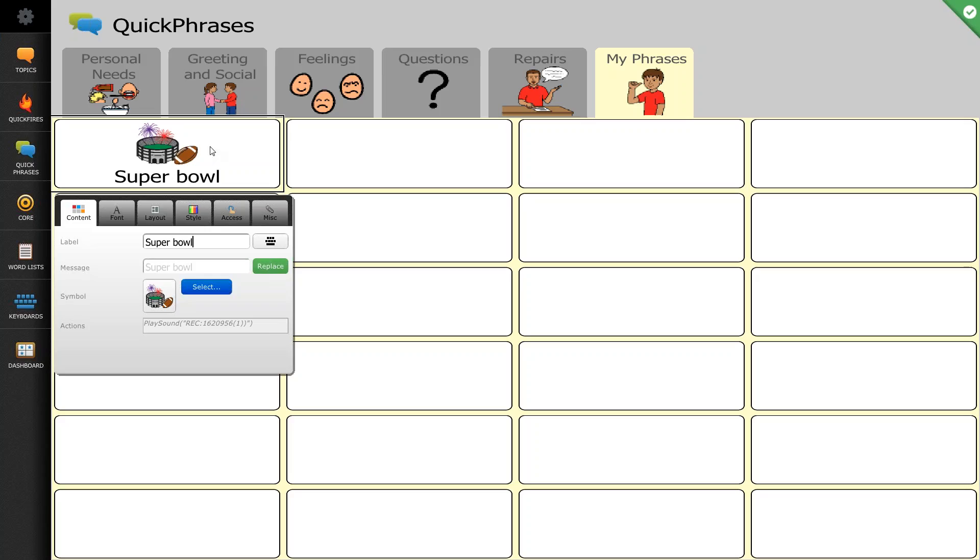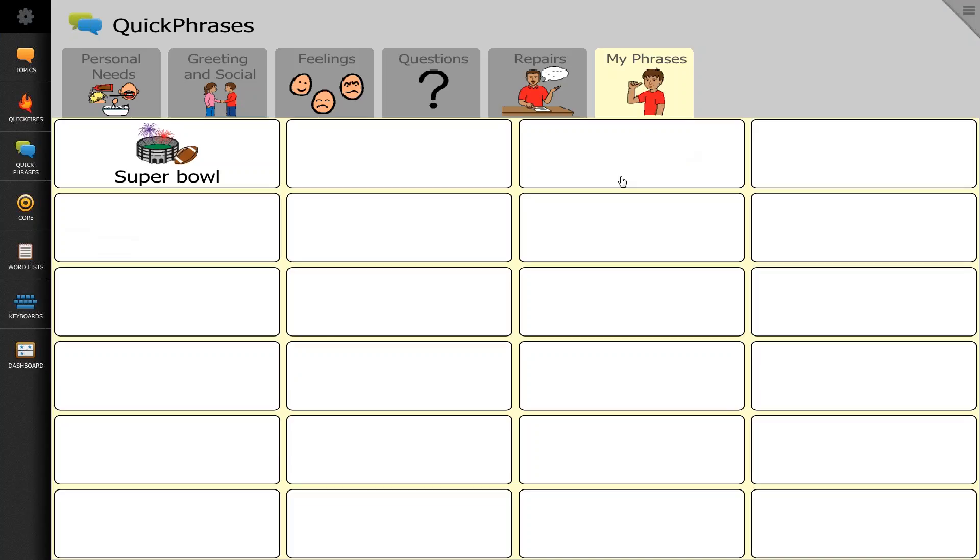And if that's all the changes I want to make to this button, I'll hit the green checkbox or click anywhere outside of these options to save. And now when I select the button.